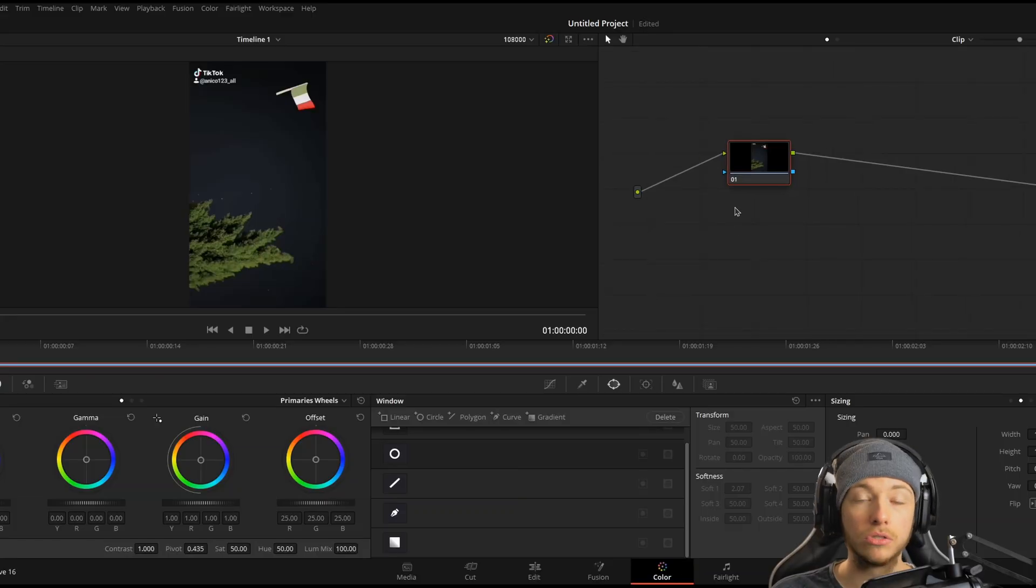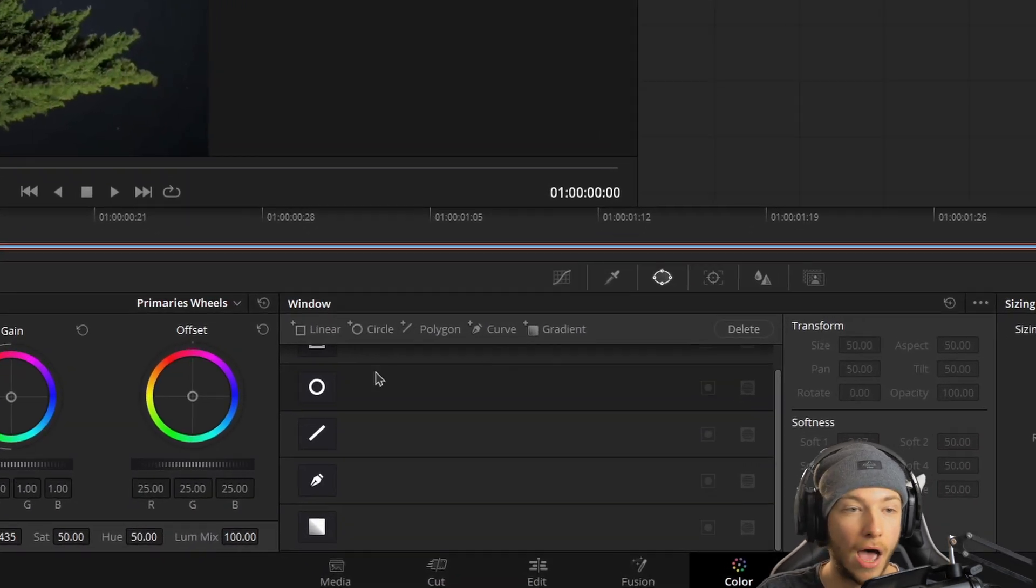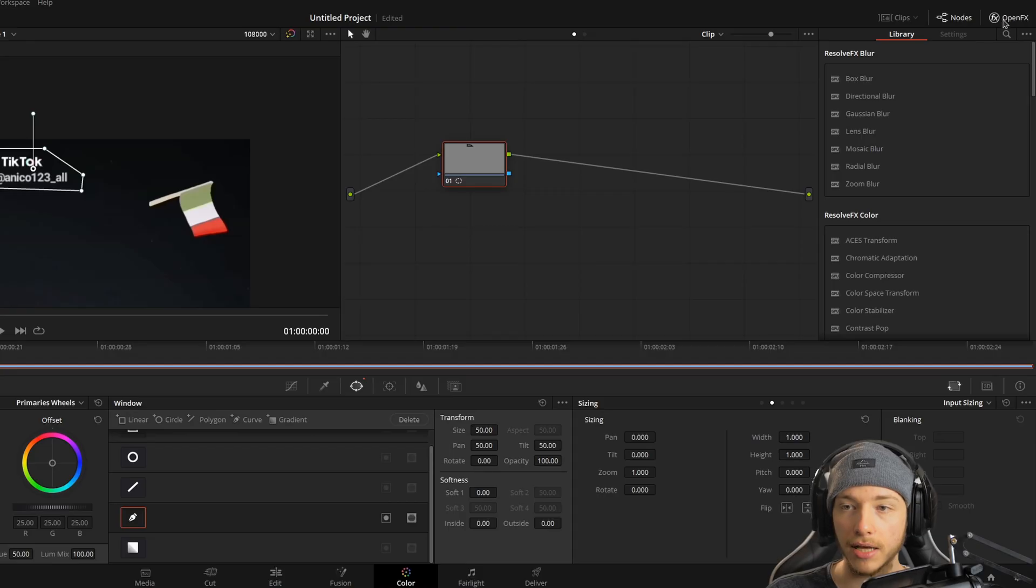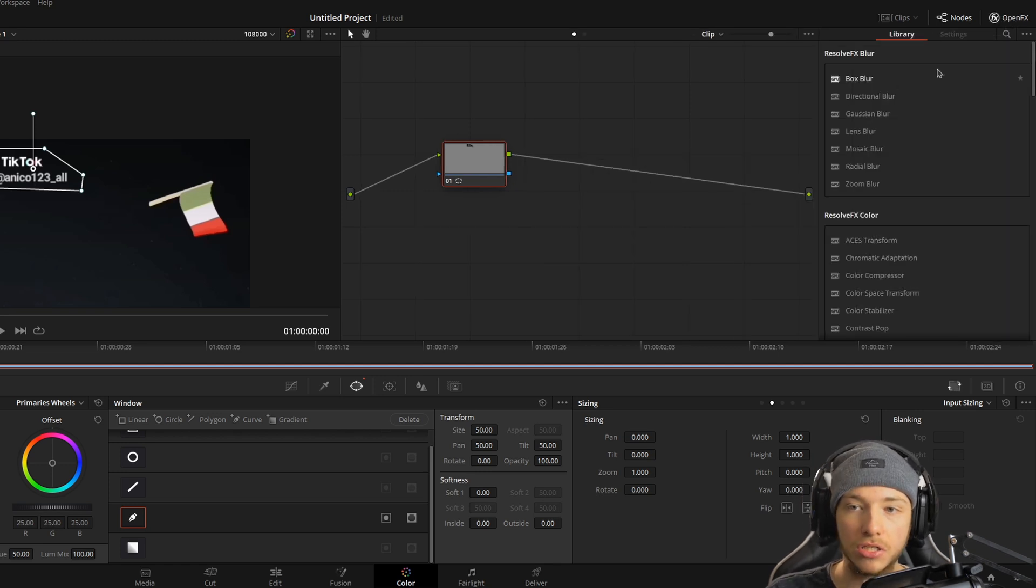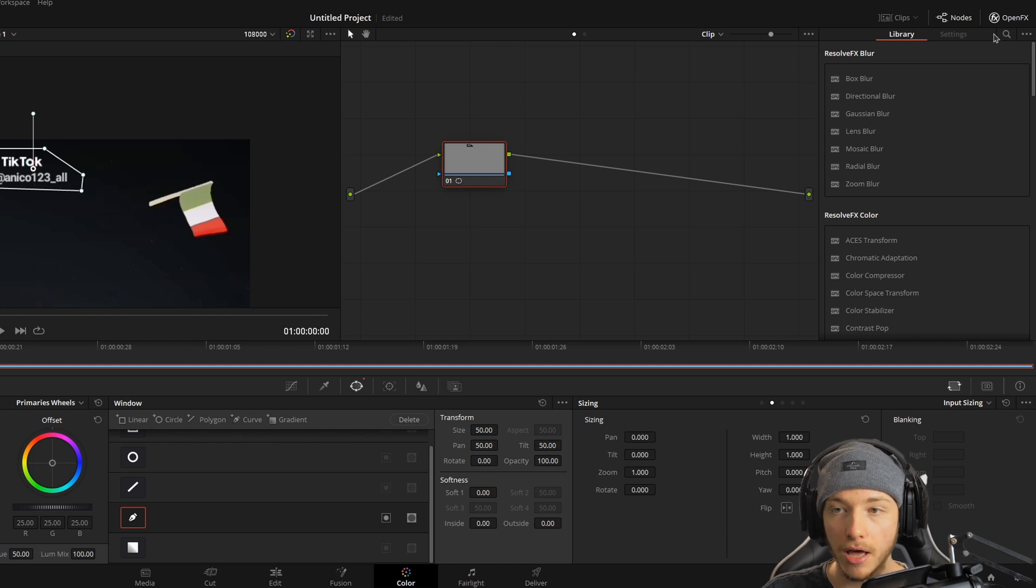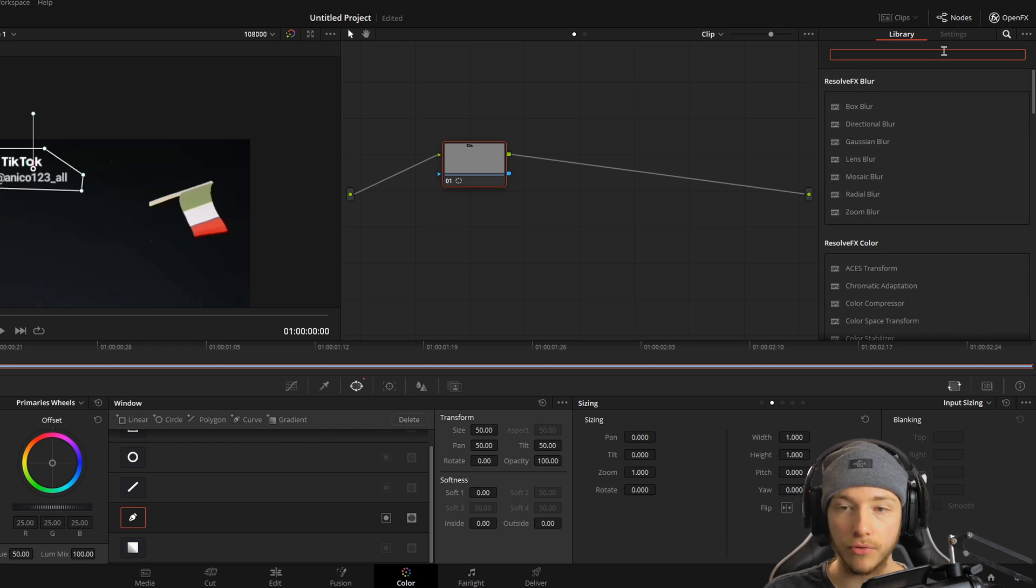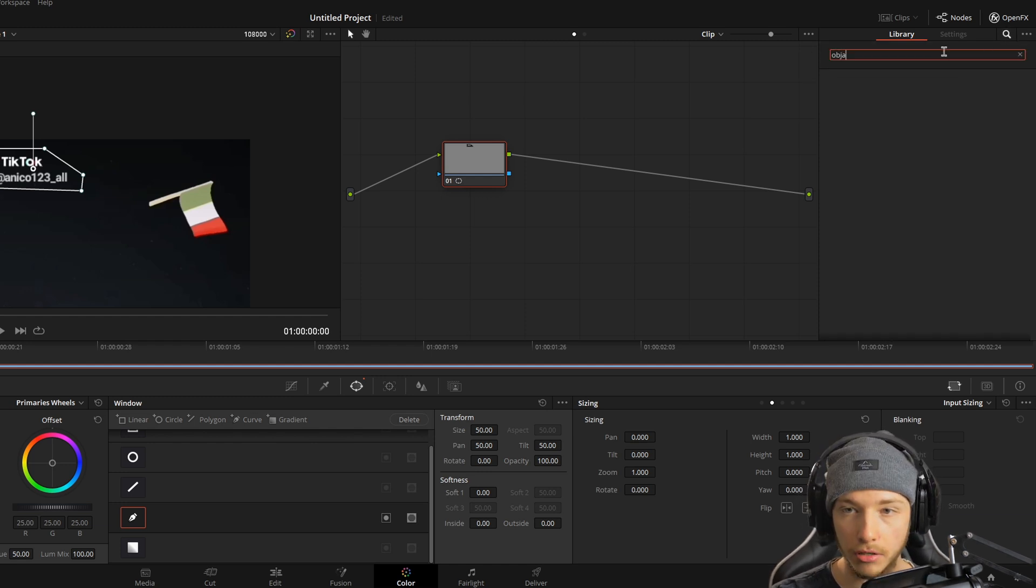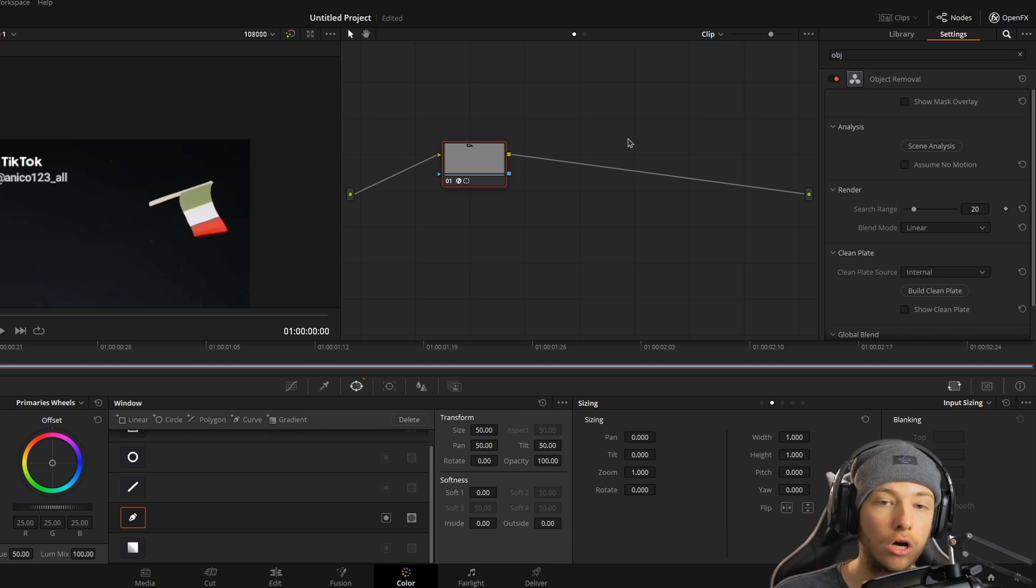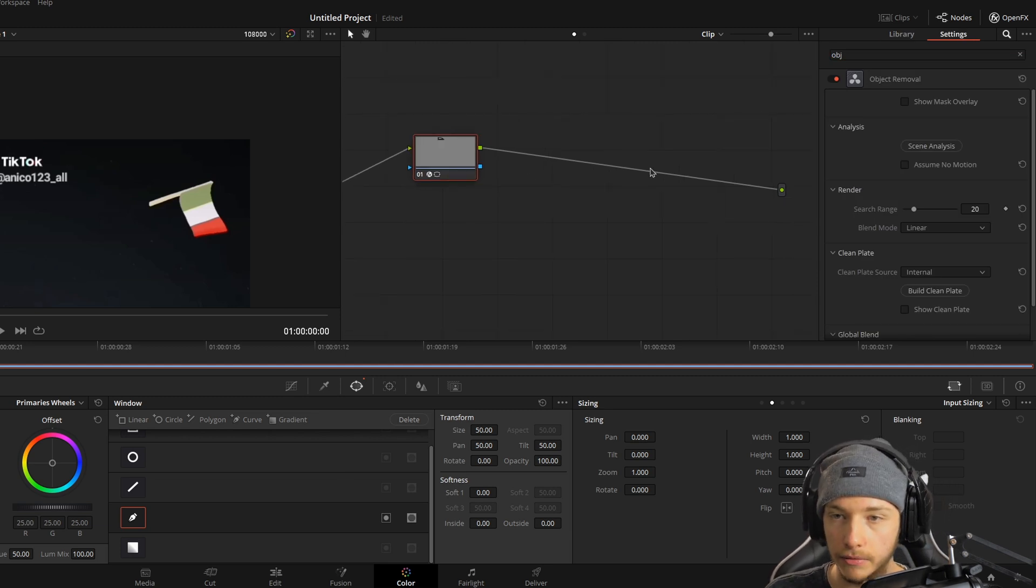So we have to go into the color page. Just take the pen and create a mask around what you want to remove. Click the top right FX, open the FX thingy. So the open FX part opens. And then you can search for object removal and just drag and drop it onto the layer.